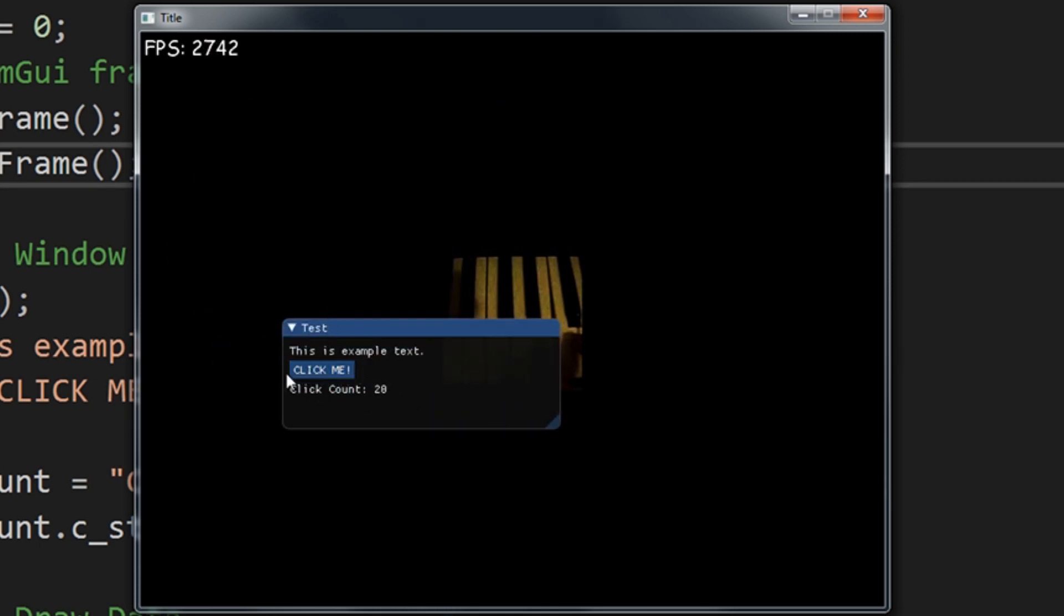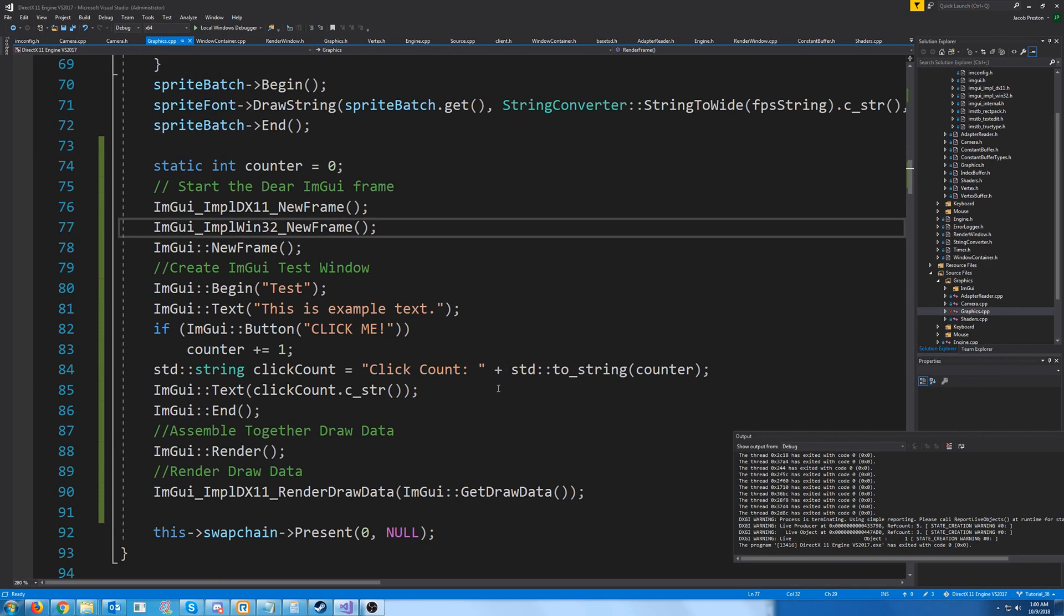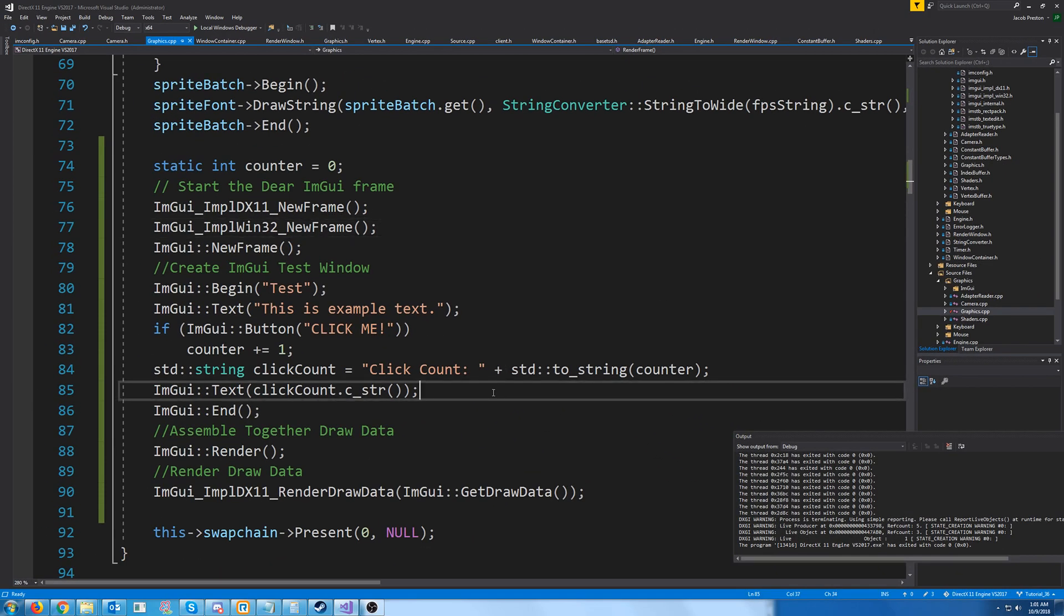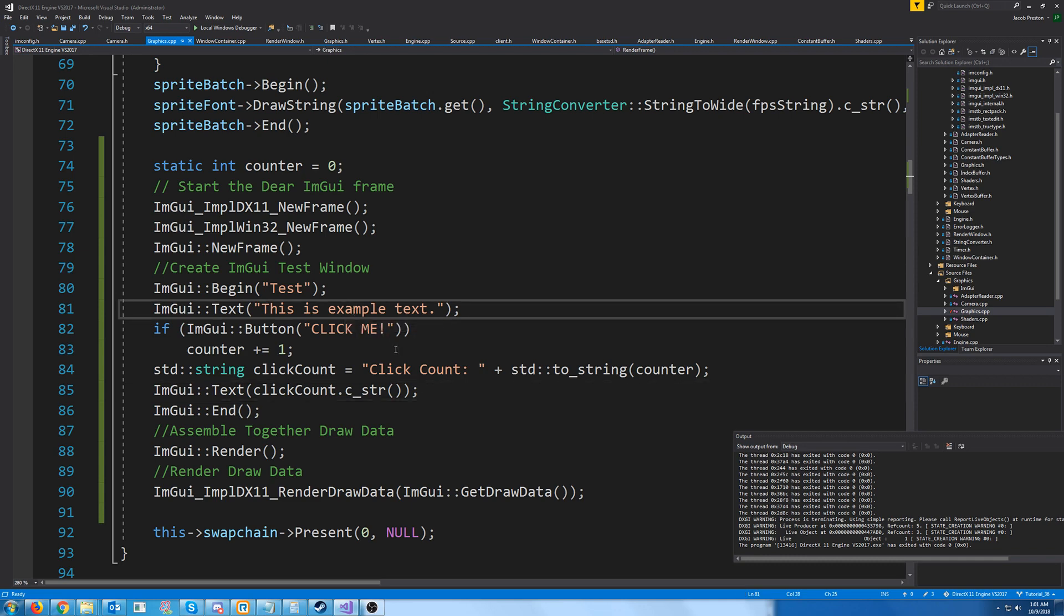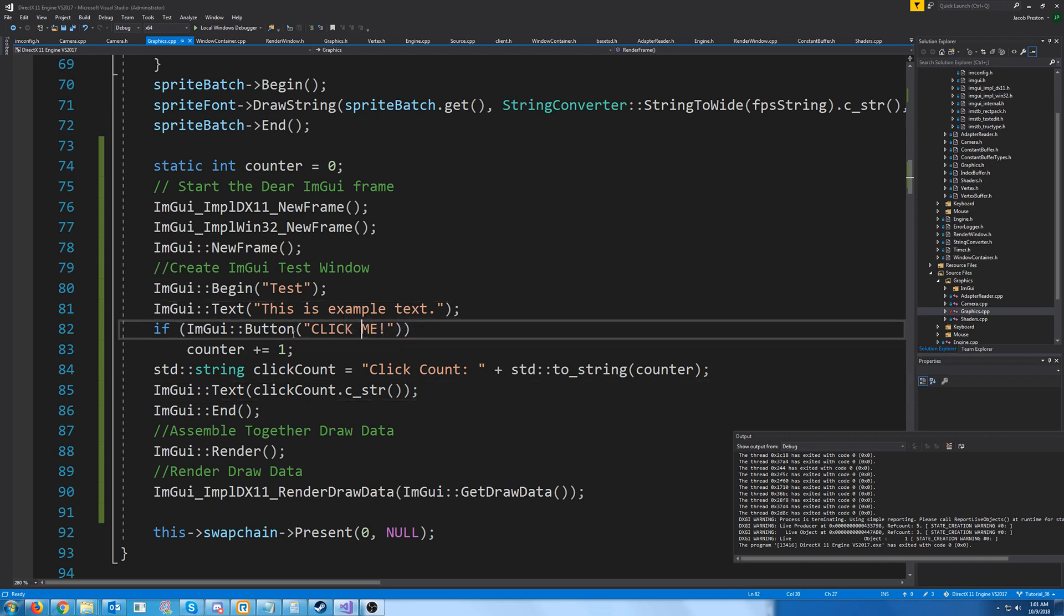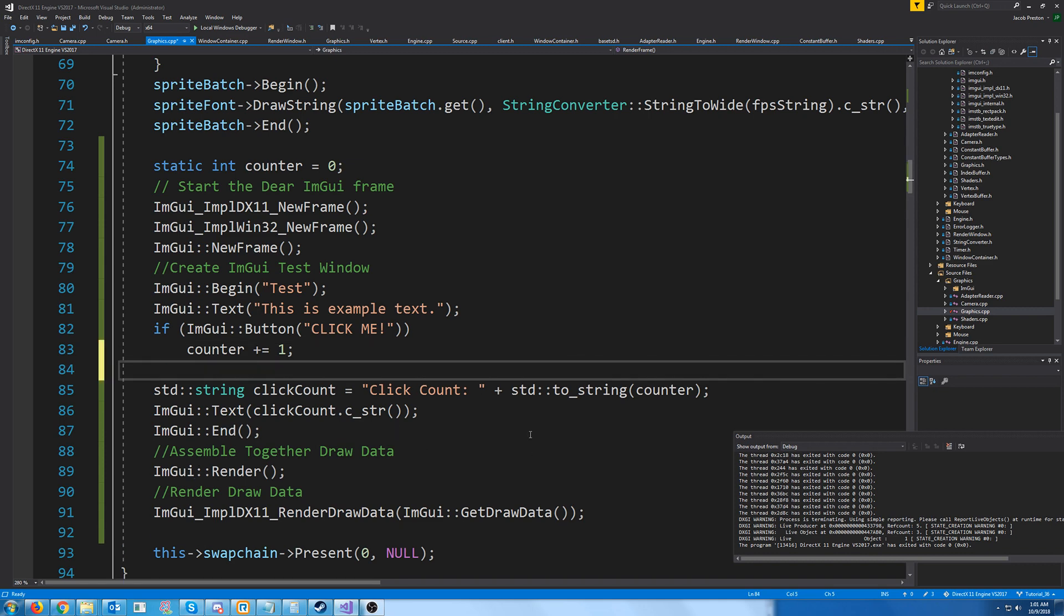So that's pretty cool, but that's kind of useless for us. Let's look at some other things we could do. Let's say that after the click me, we want the click count text to be on the same line. By default, it'll go to the next line for everything, but we could do ImGui same line.